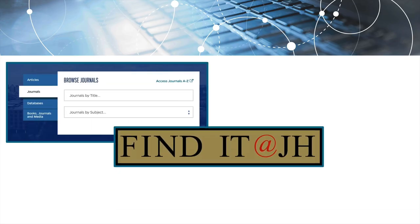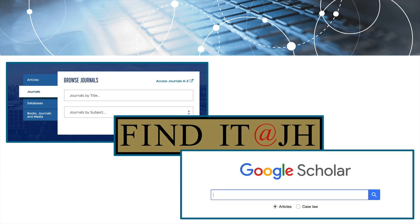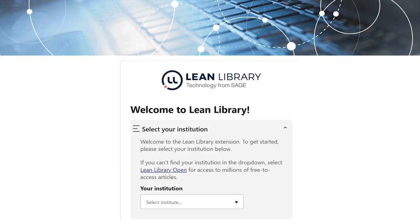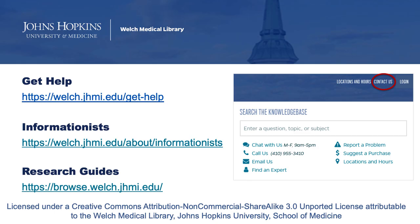To summarize, with Welch's journal finding platform, the Find It links in bibliographic databases and Google Scholar, and the Lean Library extension, you have many ways to access full text. For more information or to get help finding full text, click on the Contact Us link in the top right of the library's homepage to reach out through chat, email, or phone, or contact your informationist directly.